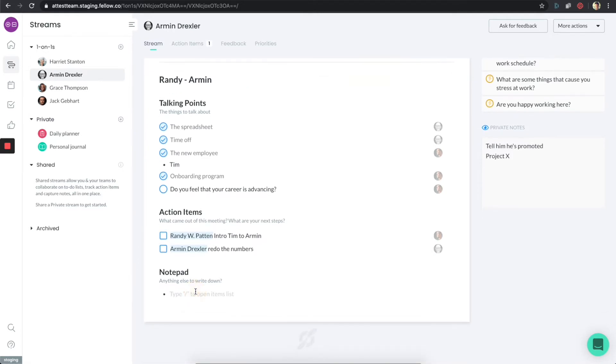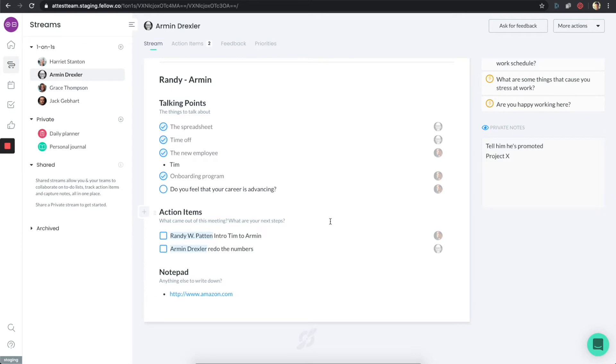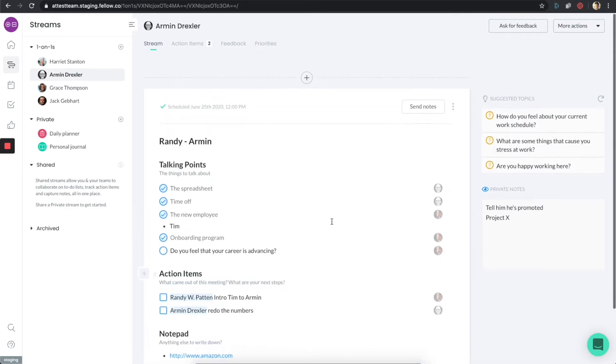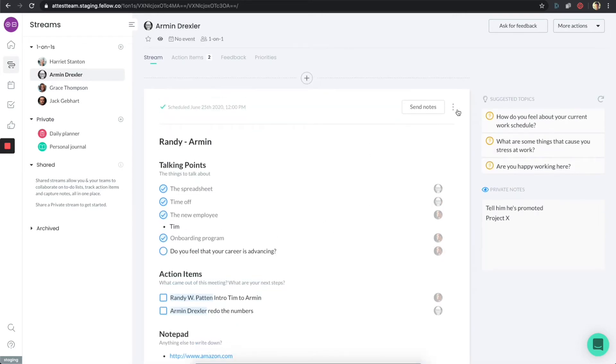There's a notepad section here and we can write stuff here as well. So for example, in the process, I gave him a recommendation for a book and I can basically link to it here.